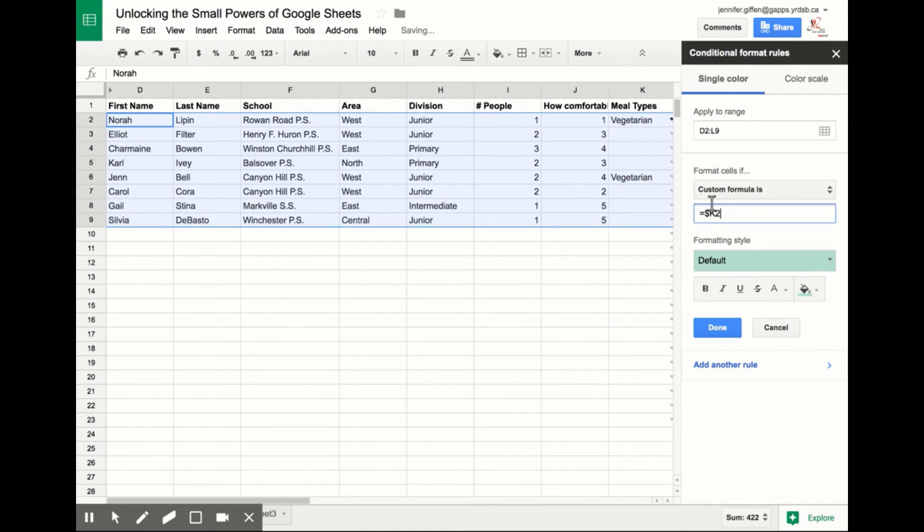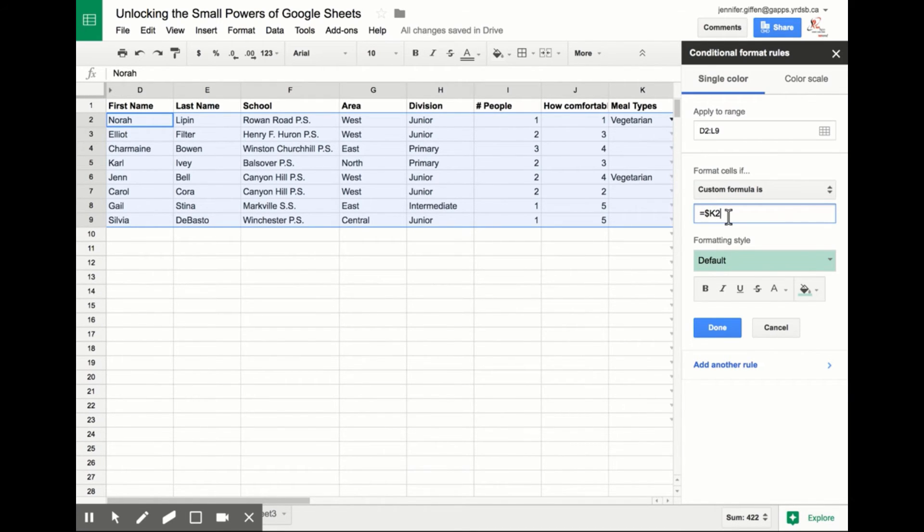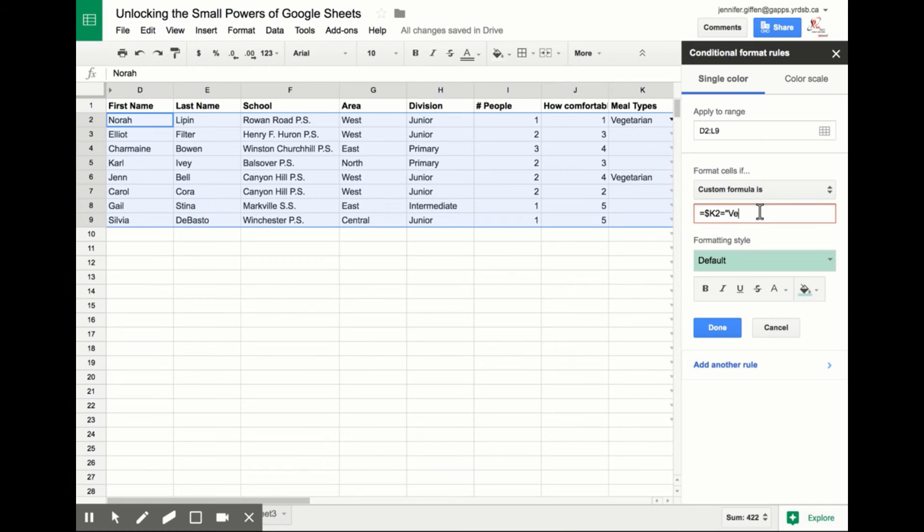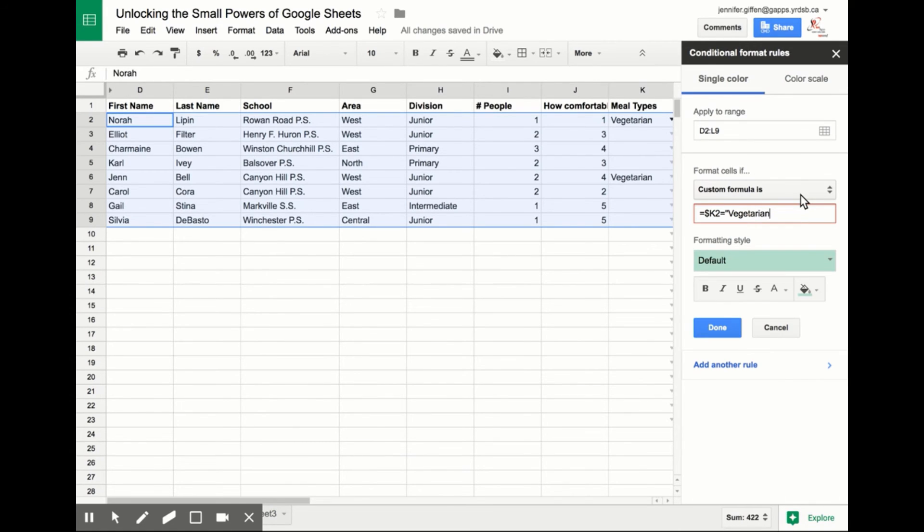So if it is in column K starting in K2 and it says the word vegetarian, so I'm going to say equals. So if anything in column K equals vegetarian. And it's important you put the quotation so it knows what words or numbers it's looking for. And you close it, and now you can see on the left in my actual spreadsheet those rows have been highlighted.